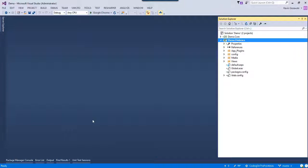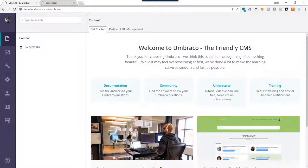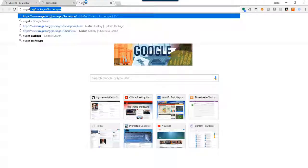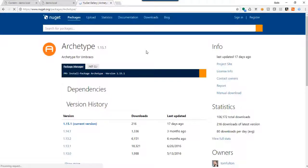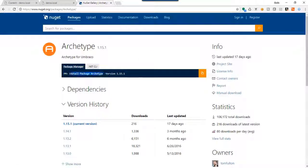There are a few ways to install Archetype. Way number one, you can go to NuGet, then go to Archetype and it will look like this — that's going to be our preferred way to do it. We're just going to do this. You can also go to Our Umbraco and install it there.